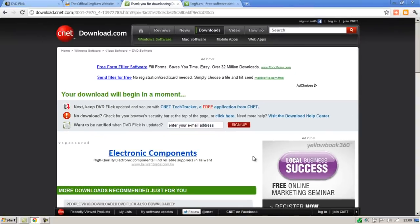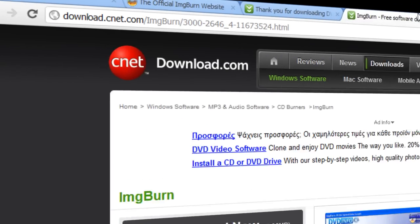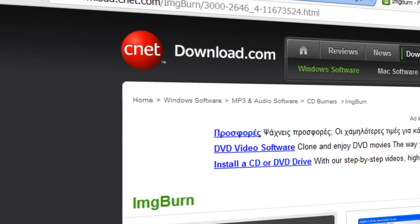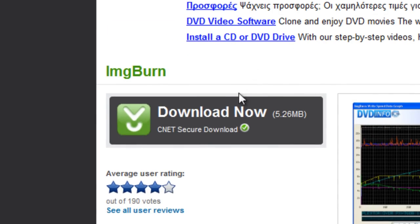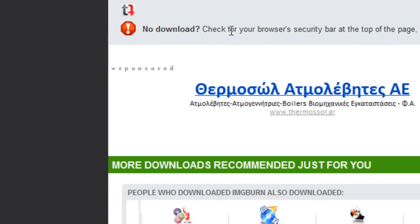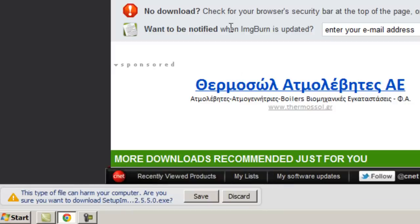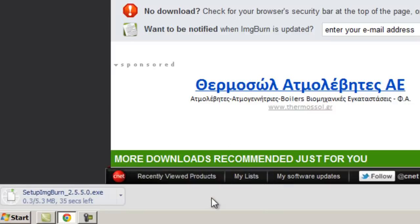Next we need to download ImgBurn as the supporting program. So go to this website, once again the link is in the description box below. Click download now. Once it appears at the bottom click save. This one's only 5.3MB in size so it shouldn't take too long.